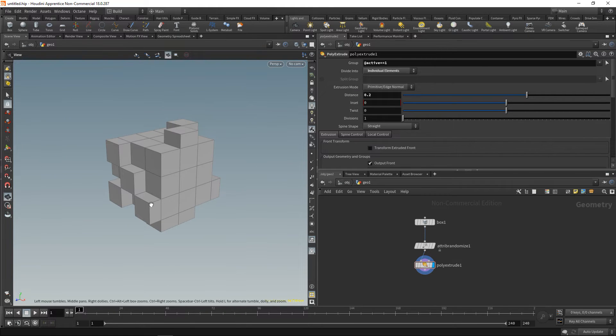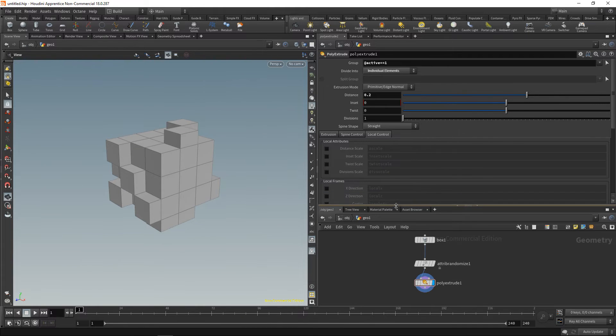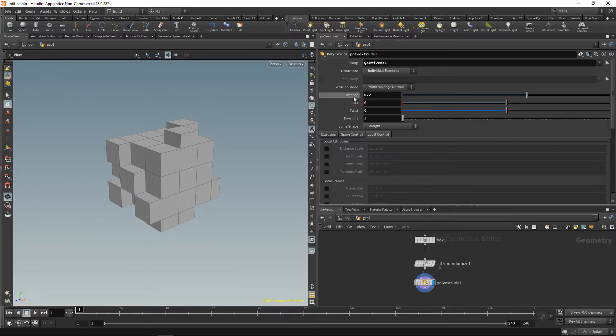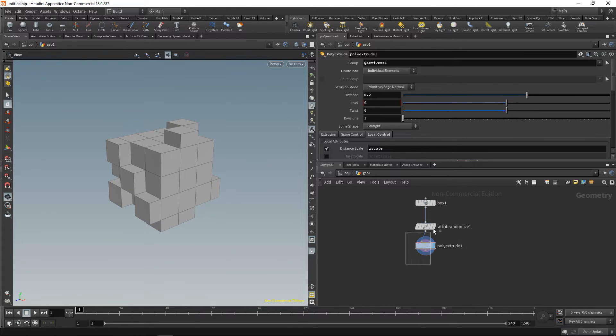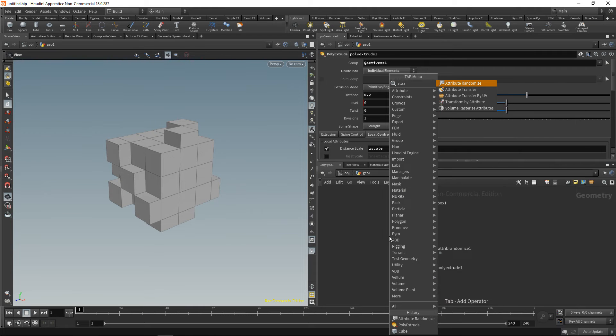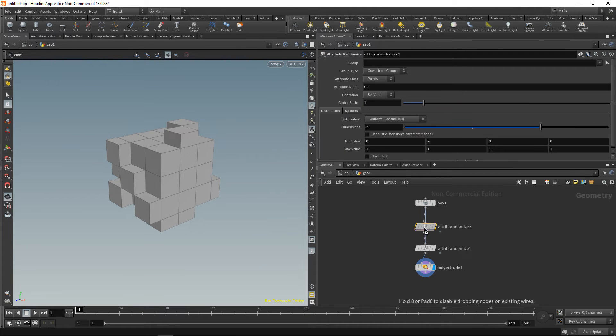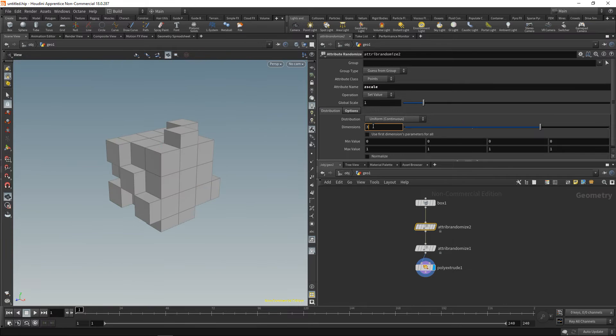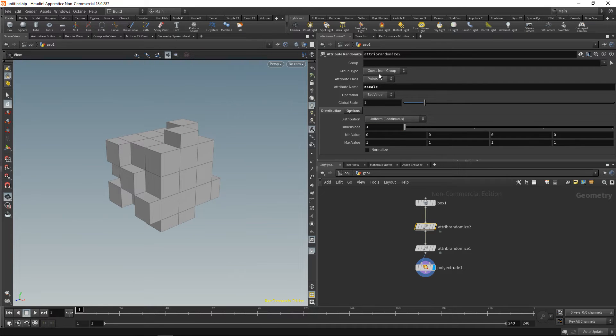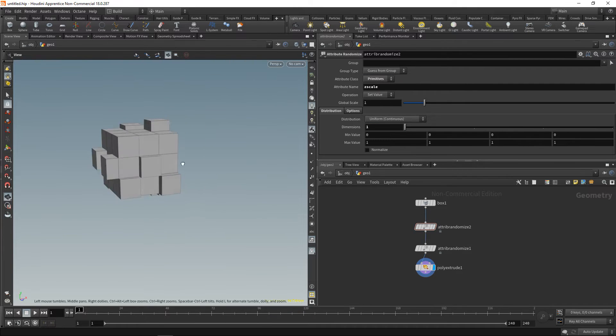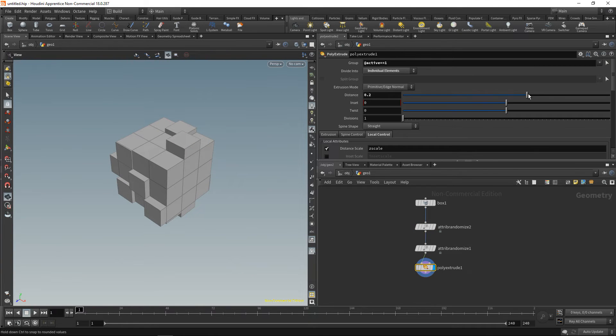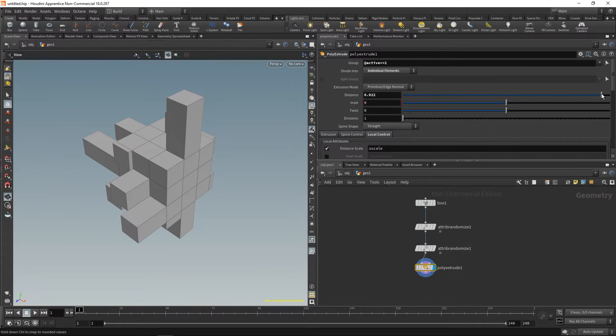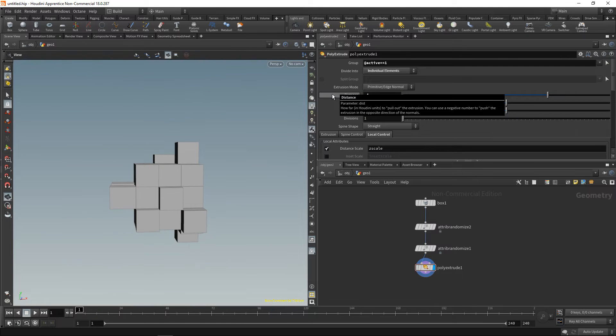Also what I want to do is randomize how far those individual faces are being extruded. The poly extrude has a tab called local control where I can specify an attribute that scales this distance, and it's called the scale. So let's create a random attribute on our primitives as well called 'zscale'. In our case, again let's use an attribute randomize, wire this in maybe before this one, call this 'zscale', set its dimensions to one, and set its attribute class to be on the primitives. So now immediately you can see we're getting these individual extrusion lengths here. I can just increase the distance to say one or maybe set it to 0.4 or 0.5.